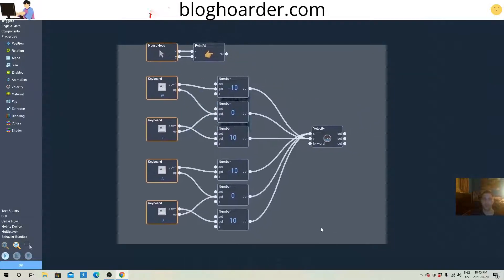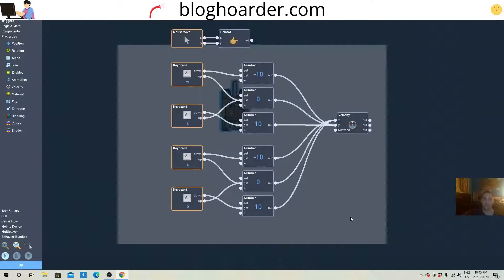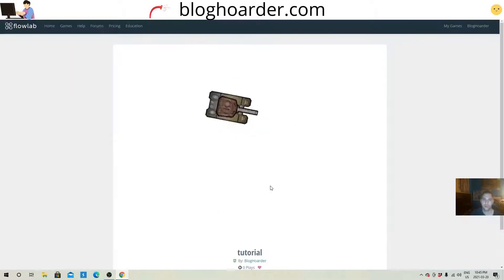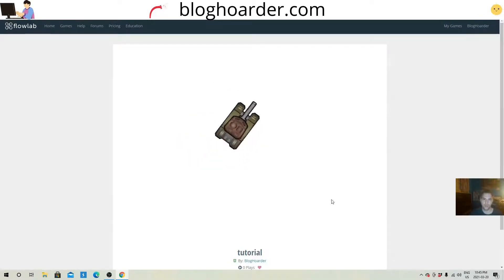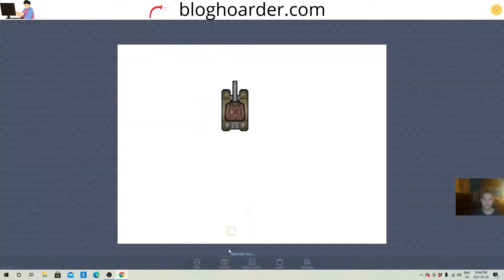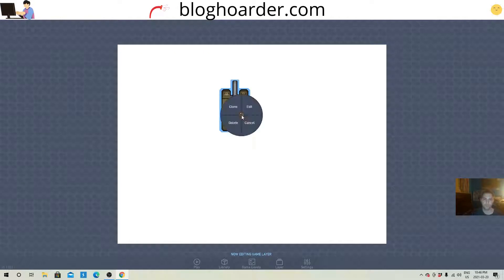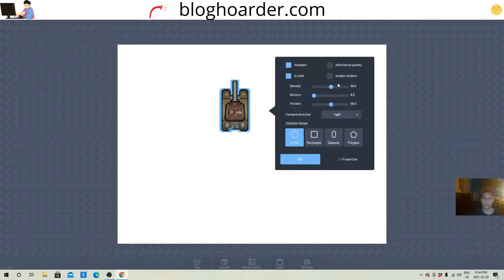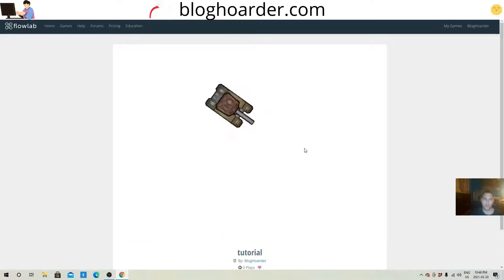Now we need it to shoot, but first let's test out the movement really quick. That's not working — the movement's working but the mouse is not pointing right at the mouse. Let's see why. I forgot to go into its properties — I'm gonna enable collisions for later. Solid, movable, not affected by gravity, but its forward direction needs to be set to up. I forgot about that.